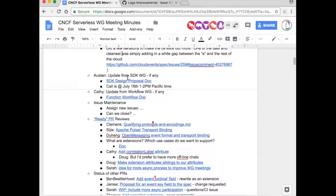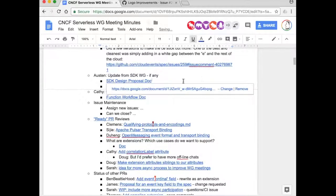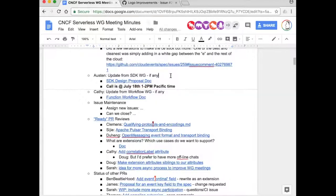Austin is obviously not on to talk about SDK updates, but I don't think there are any other than to say he did a doodle poll. According to the doodle poll, the next call is going to be July 18th at 1 PM Pacific. I will nag him to send out a calendar invite to make sure that gets out there for everybody. Anybody have any other comments or issues related to the SDK work? Okay, moving forward then.